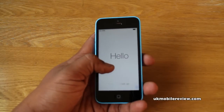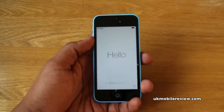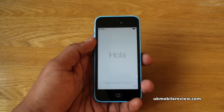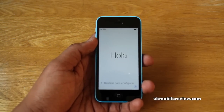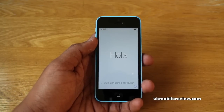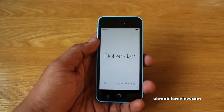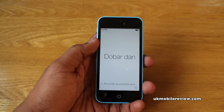Hey guys, it's Nira from UK Mobile Review. We've already unboxed the iPhone 5c for you, and now we're going to give you a quick guide on how to set it up and get past the iOS 7 start screen.